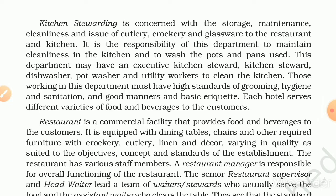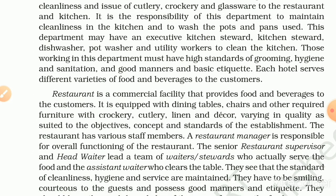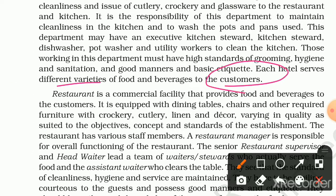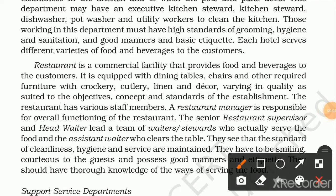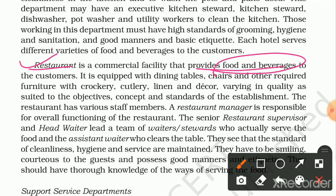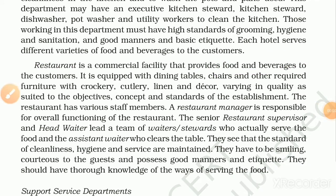Each hotel serves different varieties of food and beverages to the customers. The restaurant is a commercial facility that provides food and beverages to the customers. It is equipped with dining tables, chairs, and other required furniture with crockery, cutlery, linen, and decor varying in quality as suited to the objectives, concept, and standards of the establishment.